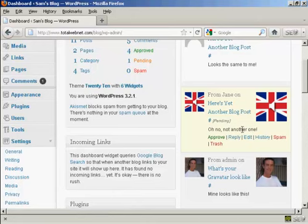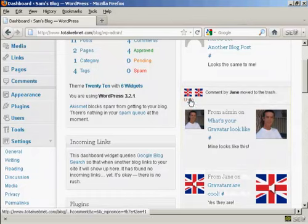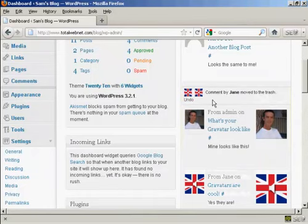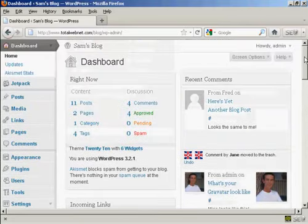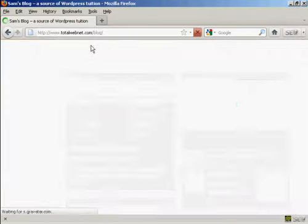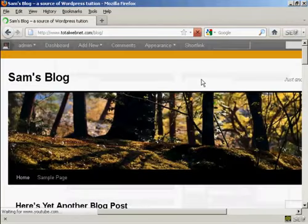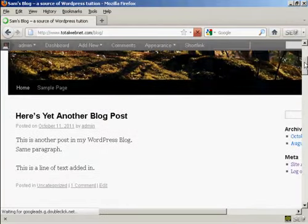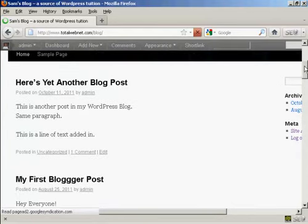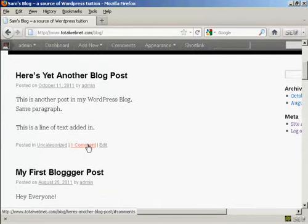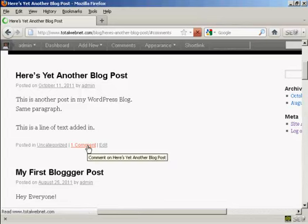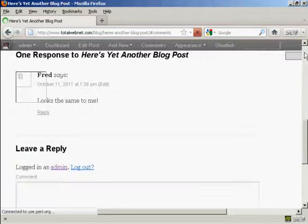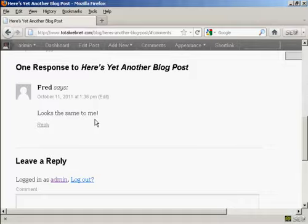And if I decide that I really don't want it, I can just simply click here on trash. And you notice it says comment by Jane has been moved to the trash. And then if I actually go to the blog page itself, we can see here we now have one comment that's been approved. I click on that, and there we are, here's the comment from Fred. So there you go, that's how you can moderate comments that are made on your site.